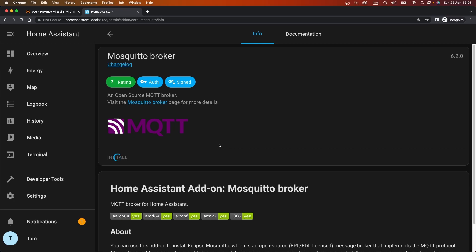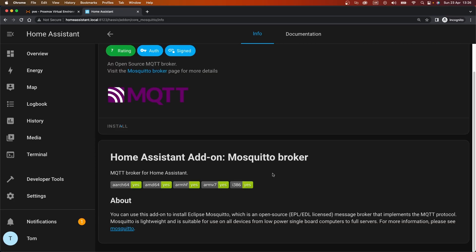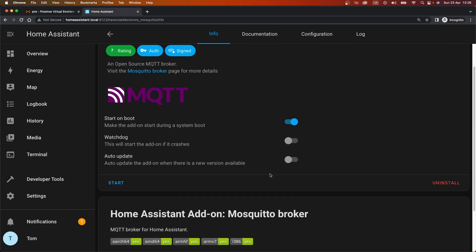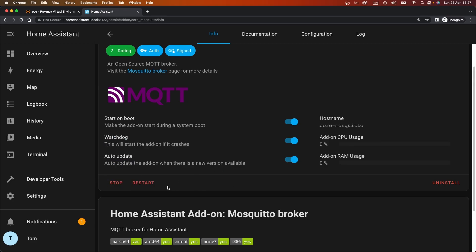Just like any of the other add-ons, should install pretty quickly. What a broker is, is MQTT is a messaging protocol, and the broker accepts those messages and publishes it on subscribers. So it just lets Home Assistant integrate with MQTT and it runs the MQTT broker. I want the watchdog on, I want it to auto-update, and I want it to start, and that should fire up.